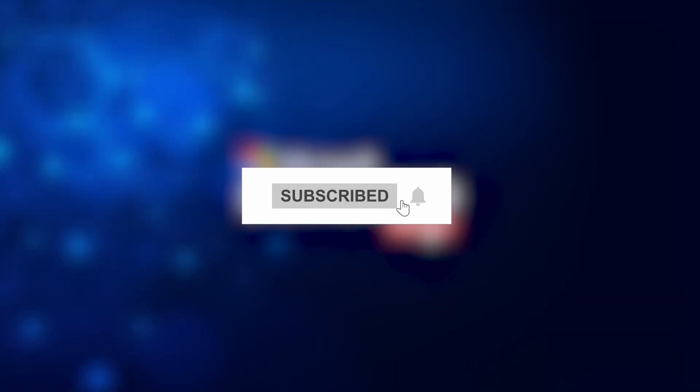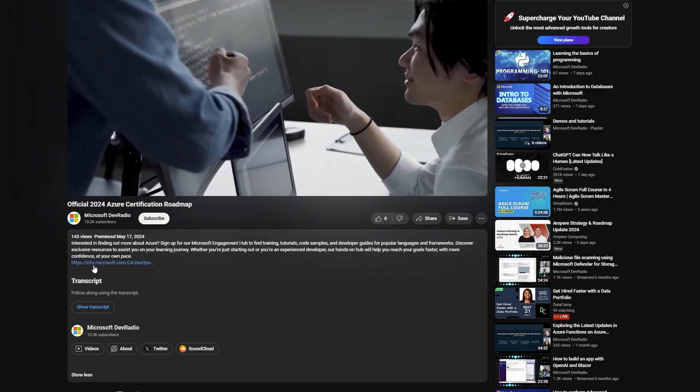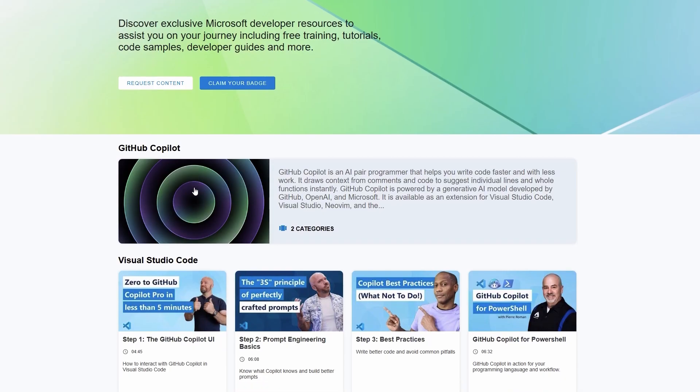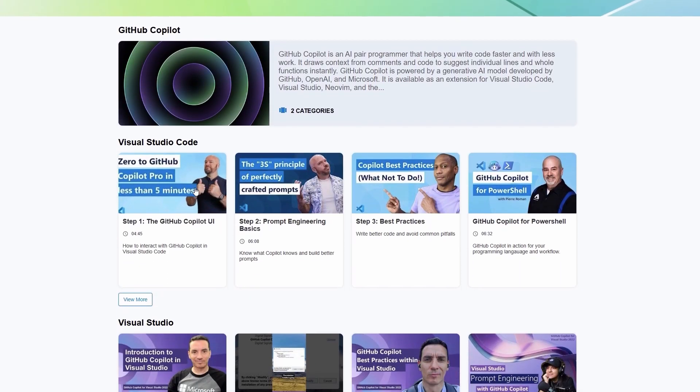Make sure that you hit the subscribe button and make sure you click the link in the description to join Microsoft's engagement hub to be a part of the community. Thank you and we'll see you next time.